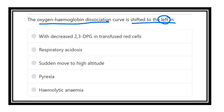The options are: decreased 2,3-DPG in transfused red cells, respiratory acidosis, sudden move to high altitude, pyrexia, and hemolytic anemia. We have to find out which one of these options causes the oxygen hemoglobin dissociation curve to shift to the left.